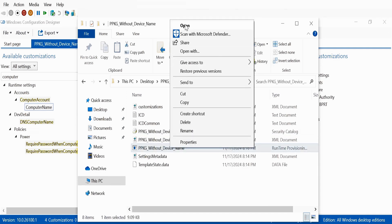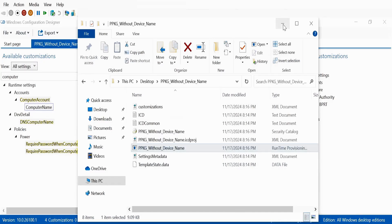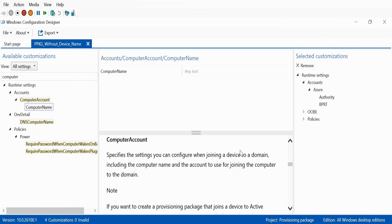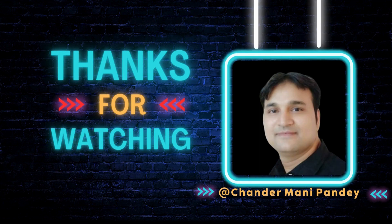If we click on that and open it, this time we can see that it is not showing the reboot option, and it is also not showing 'change the device name.' It is only showing the remaining customizations — no device name. If you click 'Add,' it will perform whatever you configured, such as application installation, certificates, and so on. That's all I wanted to show you: how you can remove the device name from a PPKG package. I hope this was an informative video. Thank you very much for watching.